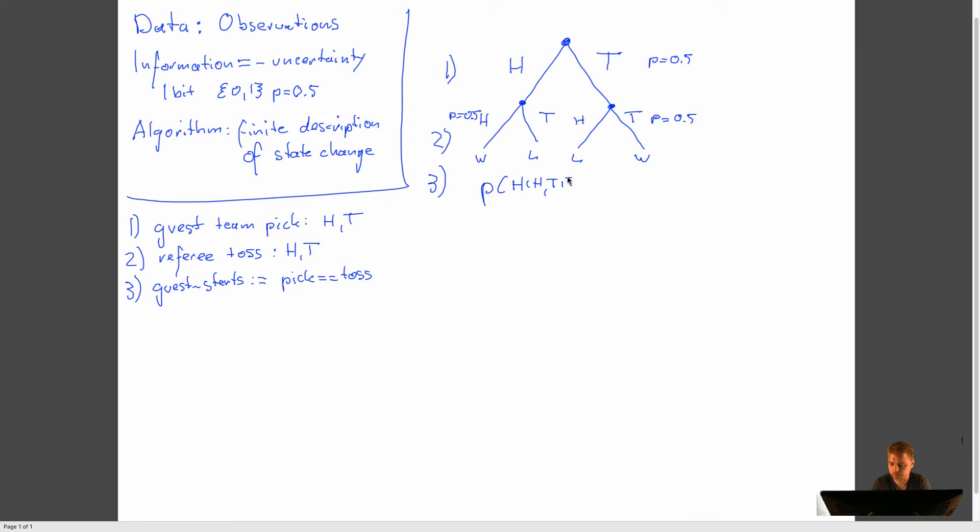So ultimately, we can say the probability of head given head and tail given tail, which makes the guest win, is two out of four states or 0.5.